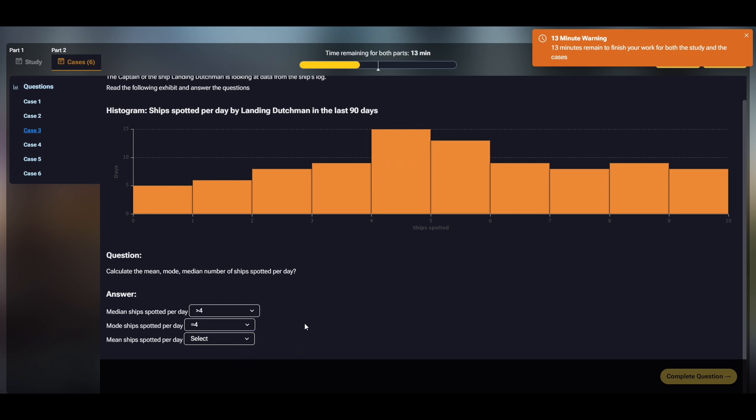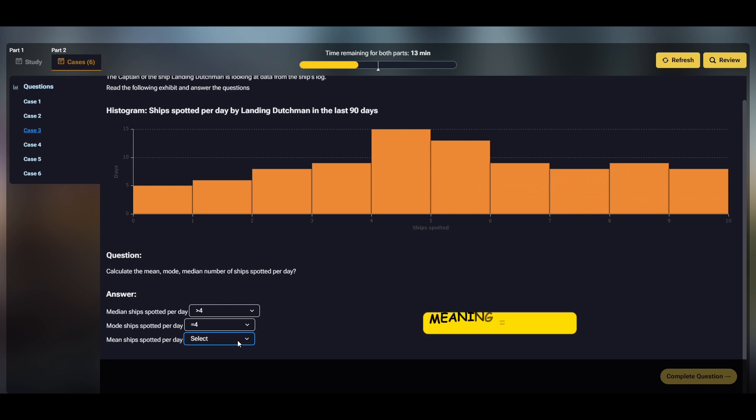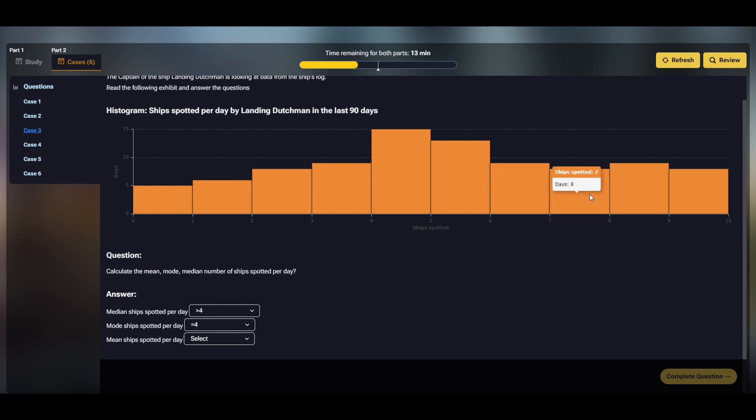The third and final question asks for the meaning, or basically the average. Technically you could use a calculator, but here's the shortcut. You see most columns sit to the right of 4, so the means also to the right or larger than 4. So the answer, larger than 4.